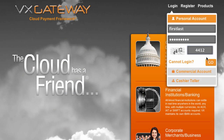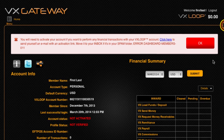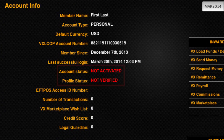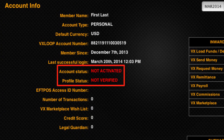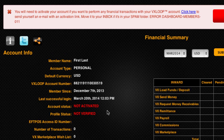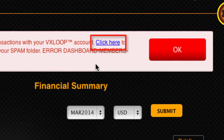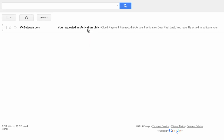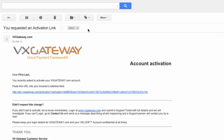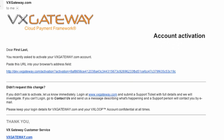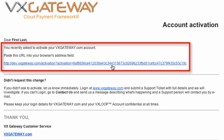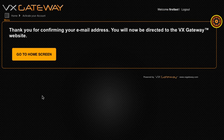When you successfully log into VxGateway for the first time, you might notice your account has not been activated or verified yet. A notification at the top of the screen will direct you to send an activation email to yourself. Click on the Click Here link and an email will be sent to the email address you registered with. Simply click on the link within the email to activate your account.